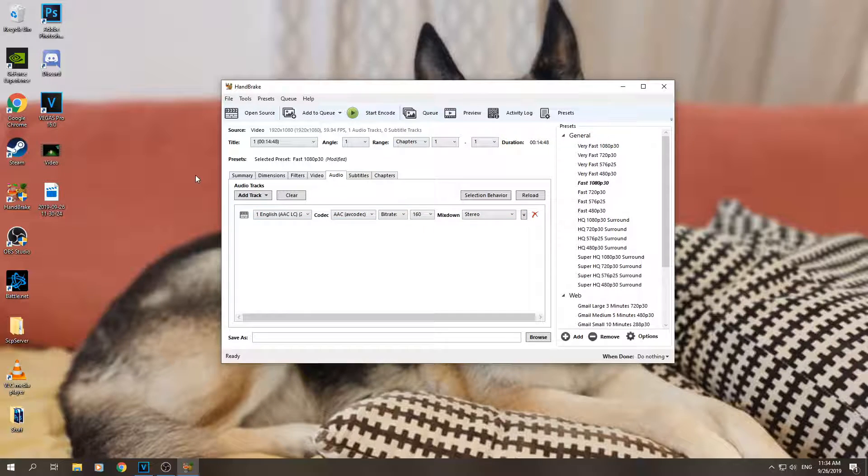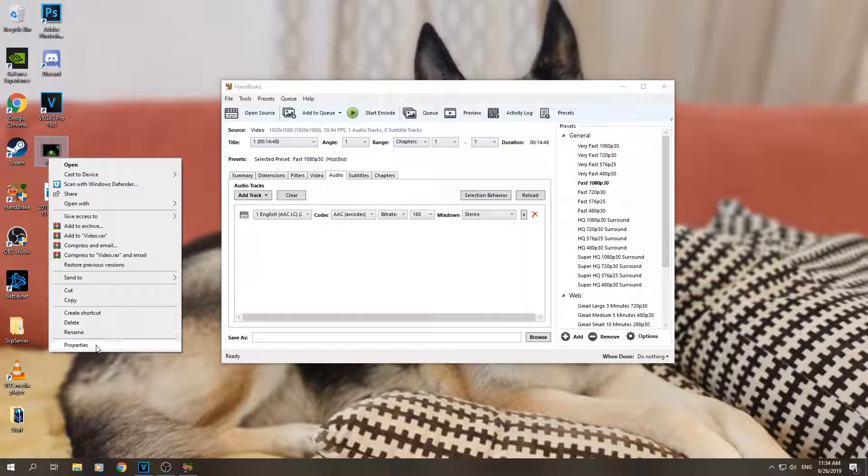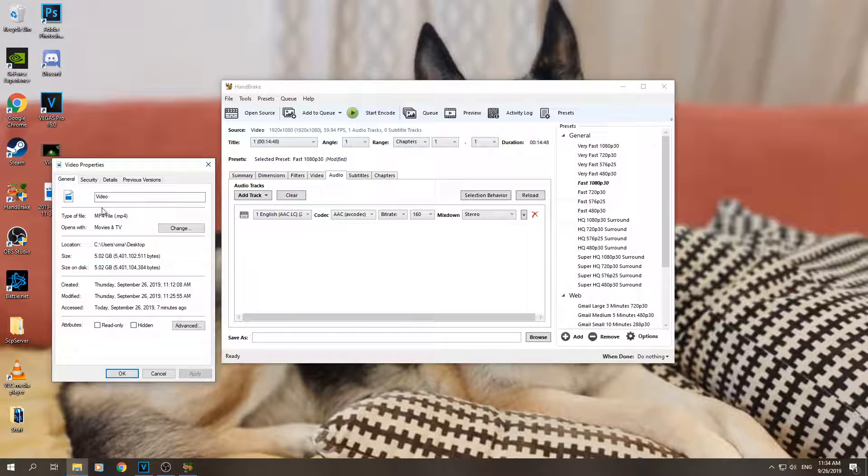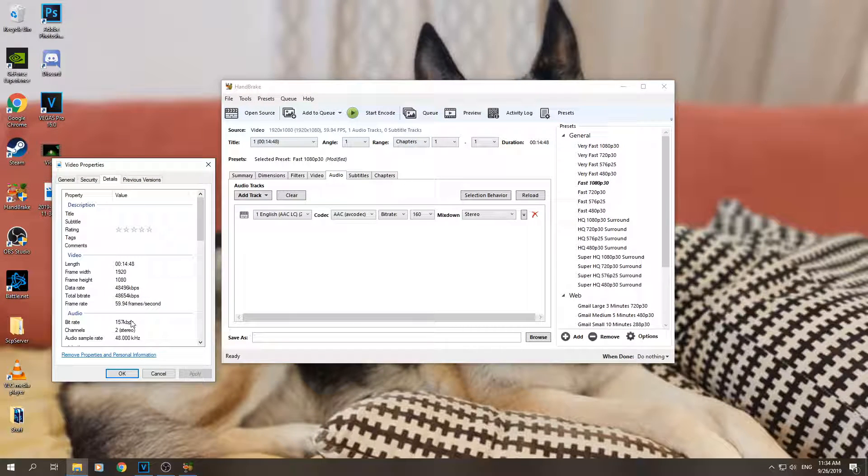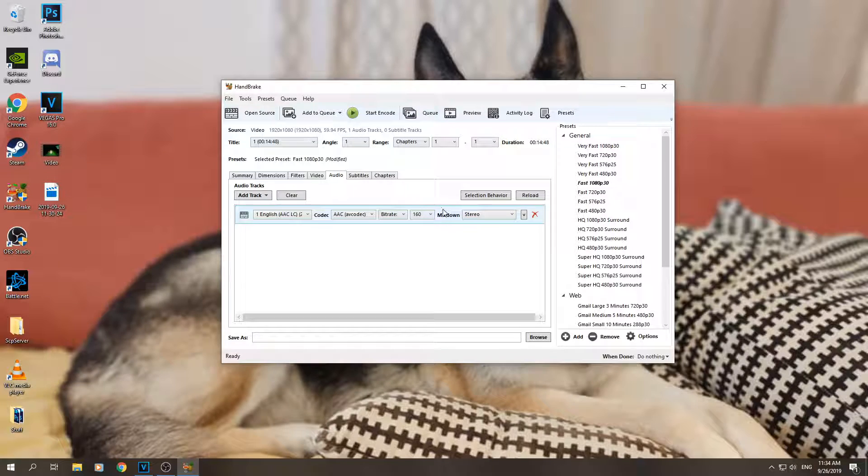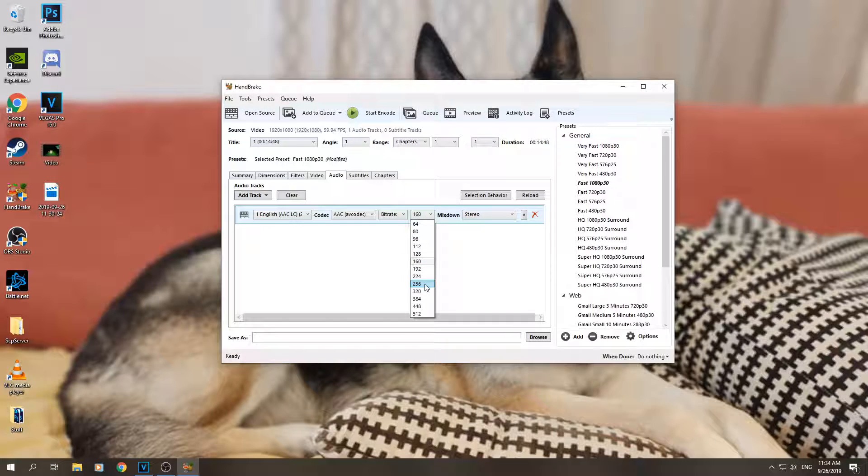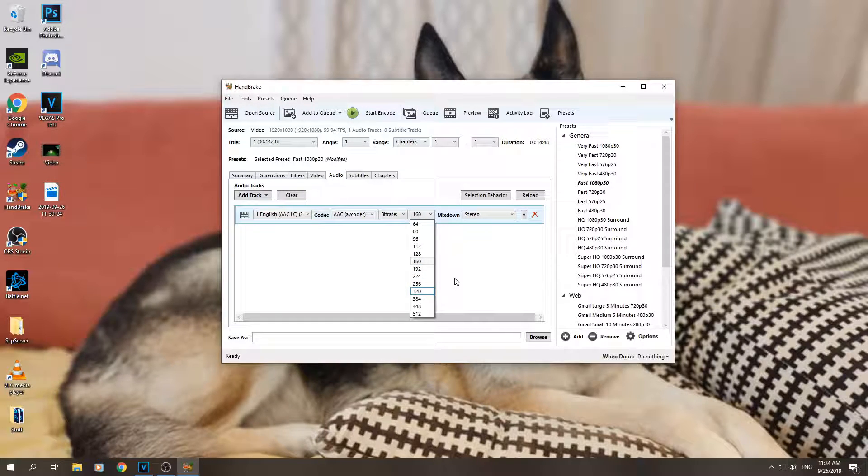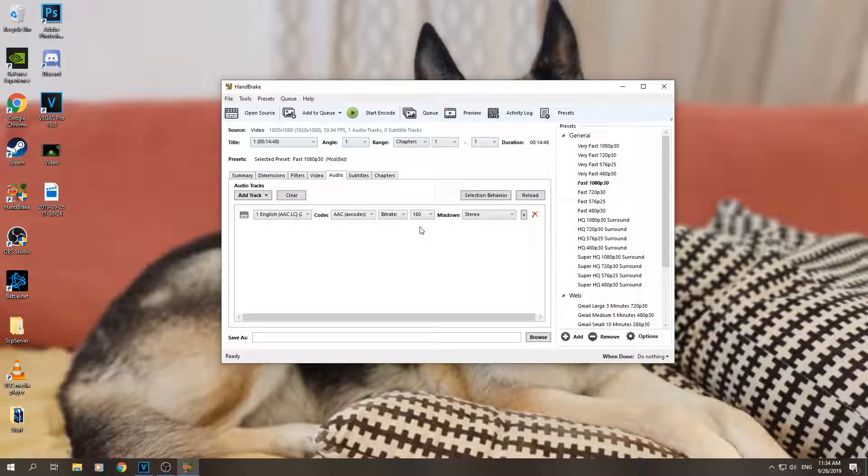But it depends on your audio and what you usually use - it might be even 320 or something. So pretty much just select the audio that you want it to be, unless you want to compress the audio as well and make the... you won't notice the difference in my opinion. But mine is 157, I'm going to keep it at 160.